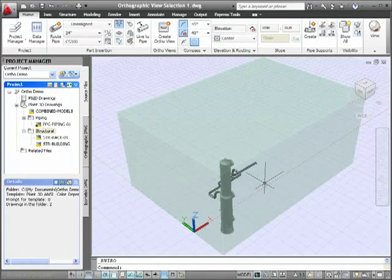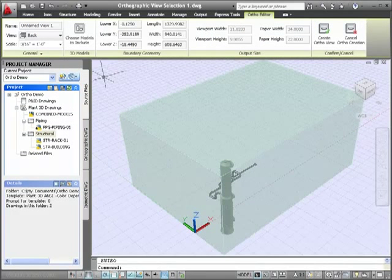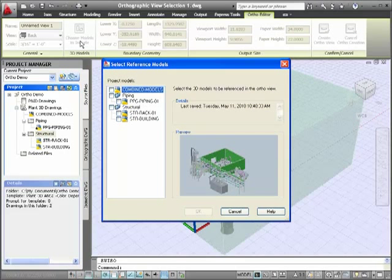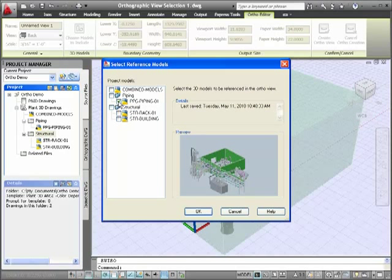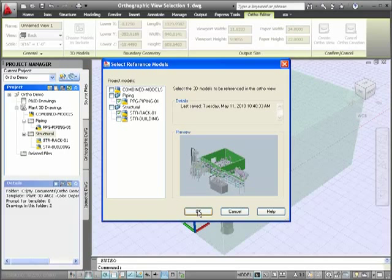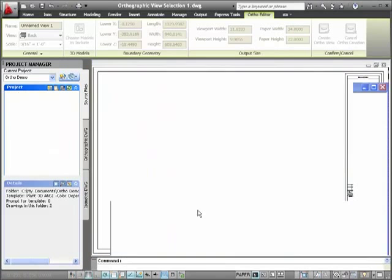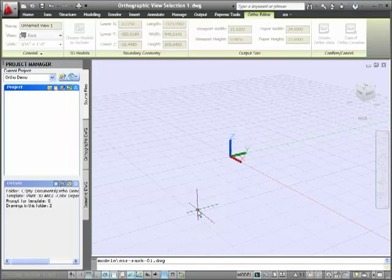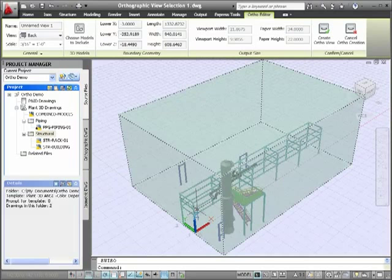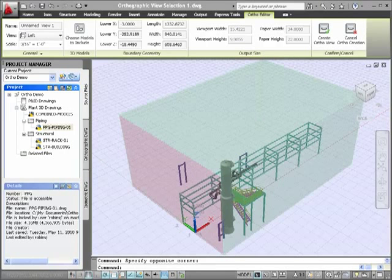The preview drawing displays, and this time I'm going to add another model by choosing to add in one of the structural models. Then I can see my pipe on the pipe rack. The ortho cube will update, showing the additional structure.